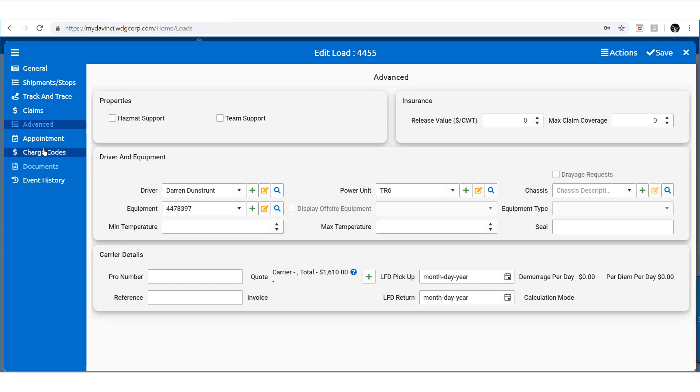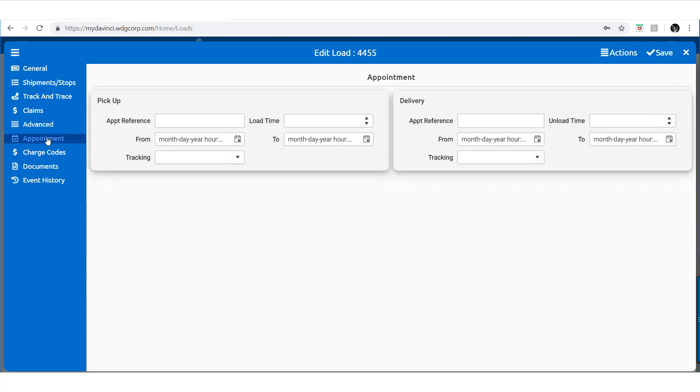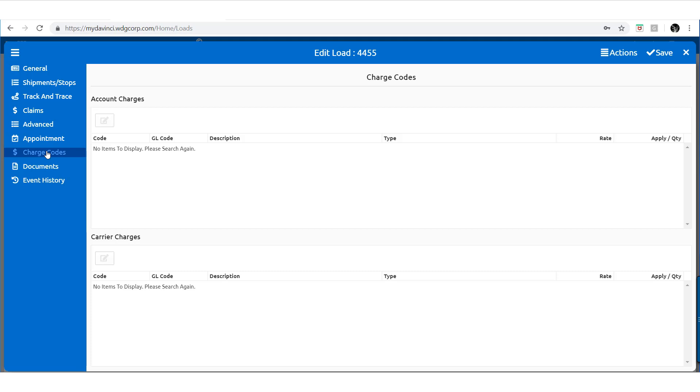Continuing on we can add Appointments, apply Charge Codes, and manage the Loads Documents.